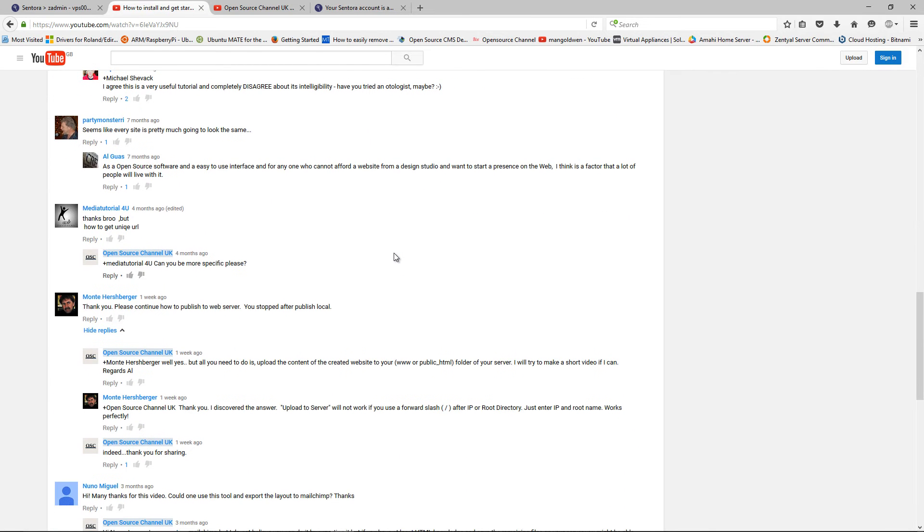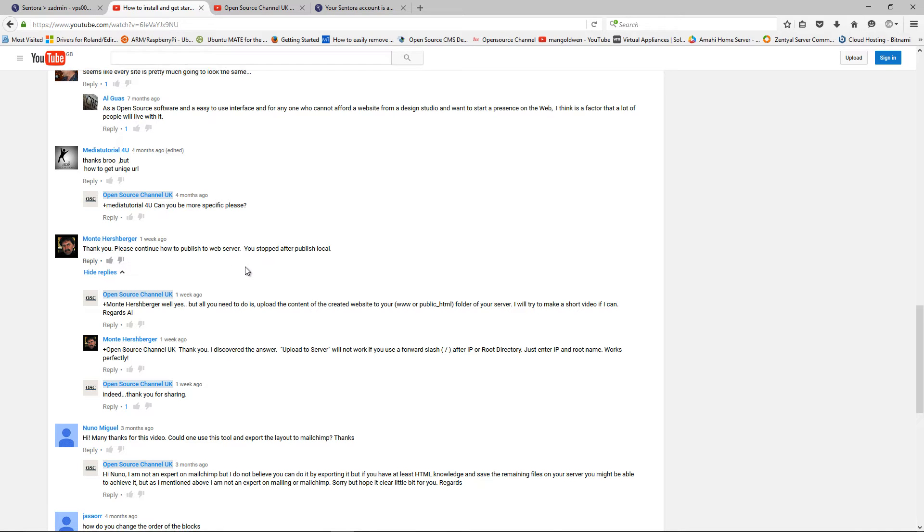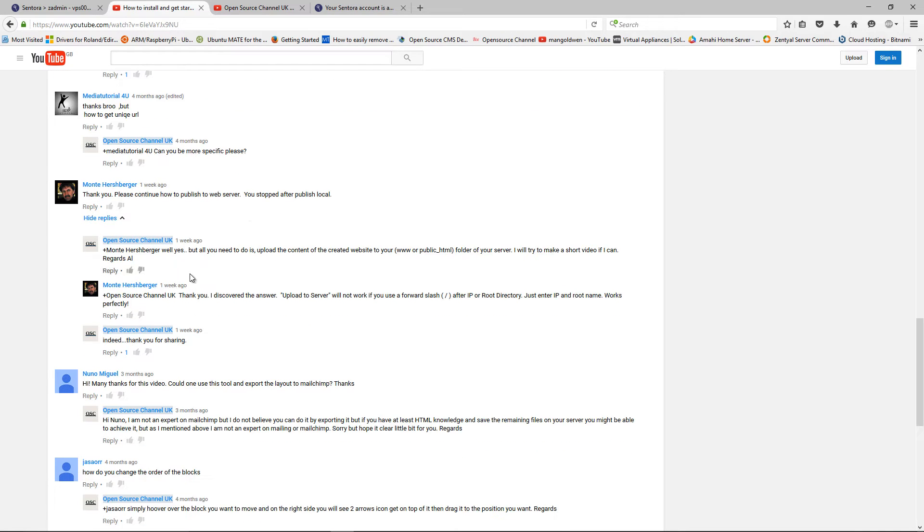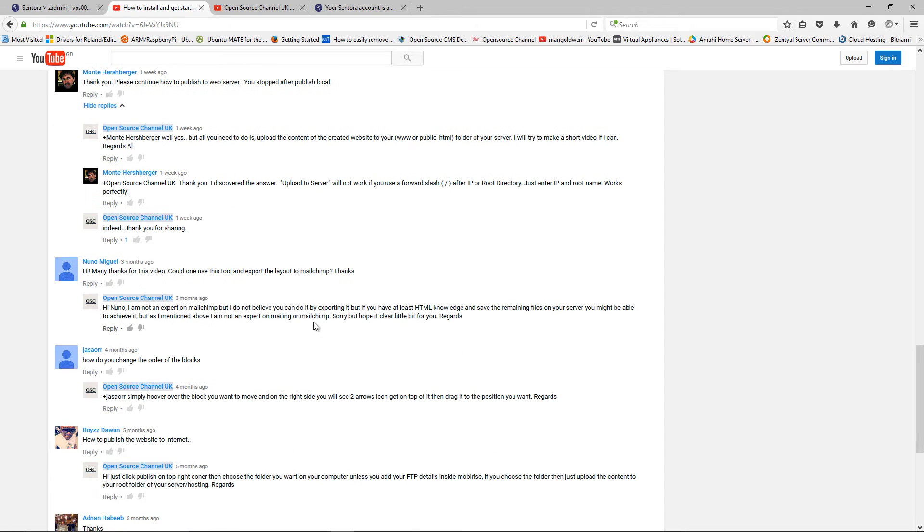Another one I think was Monte Ashberg who asked, I replied, how to publish directly to the web server and I'm going to show you as well how I'm going to do that.